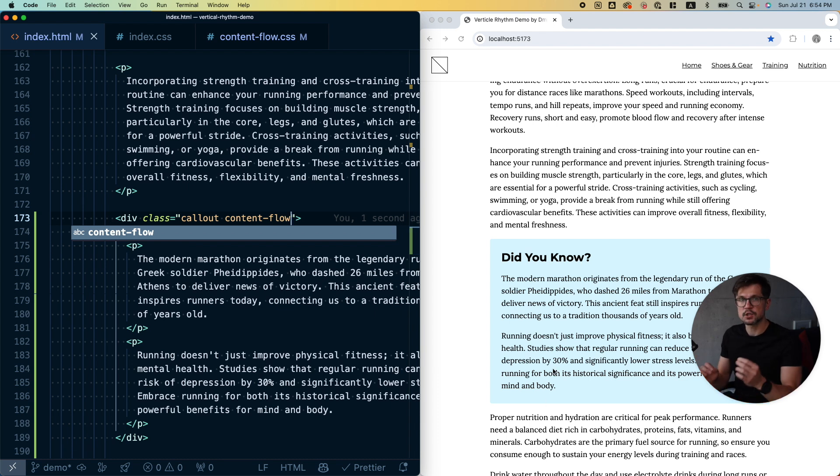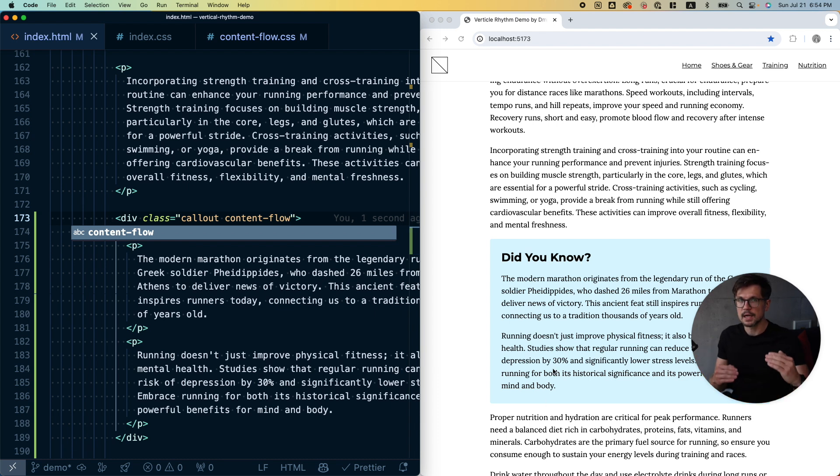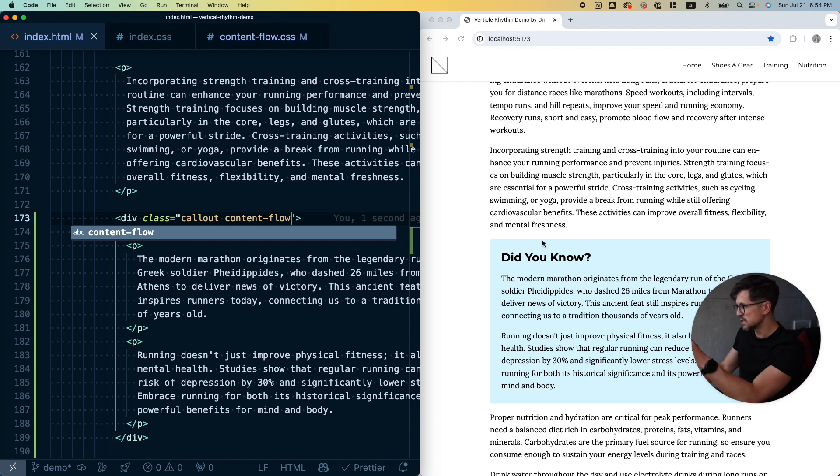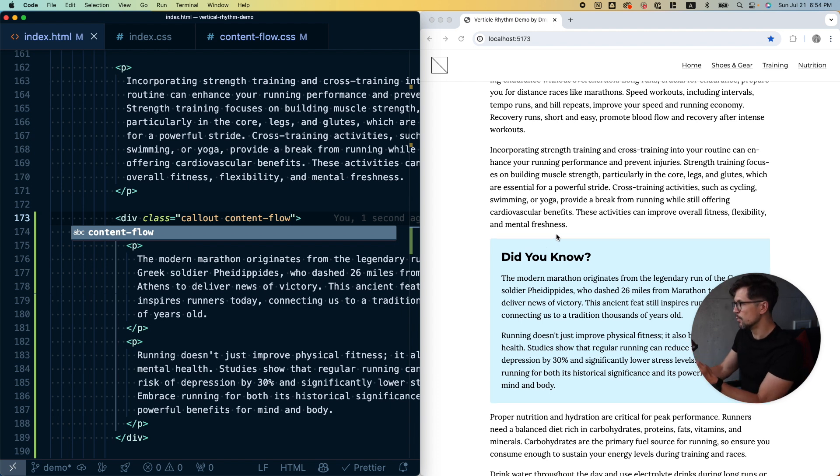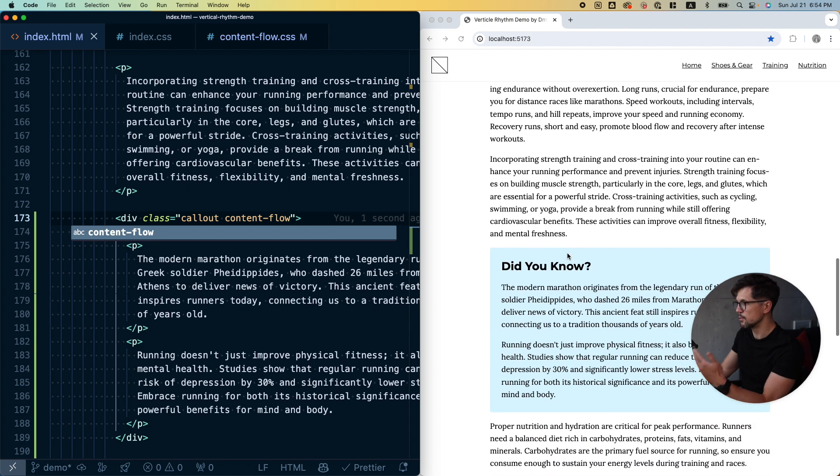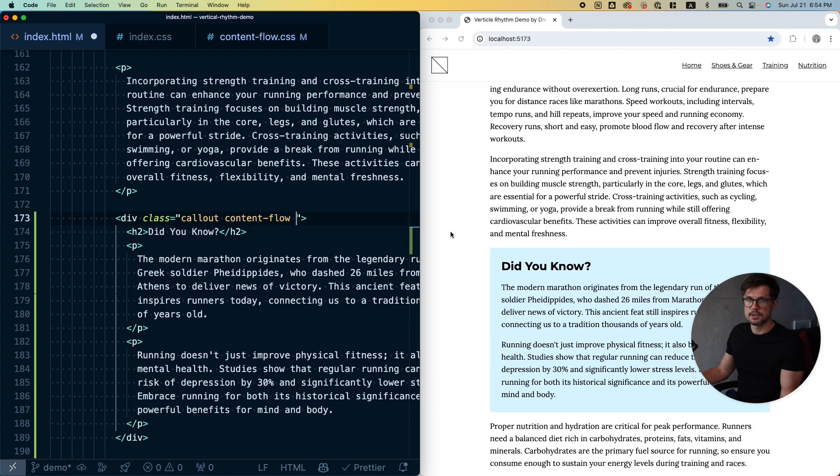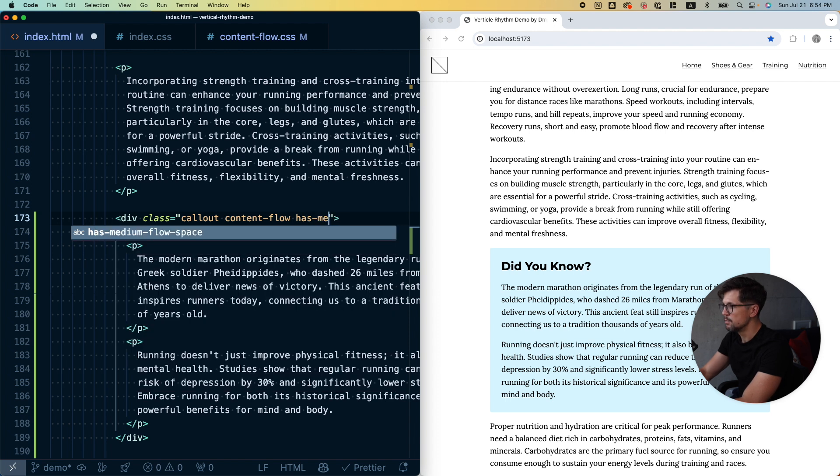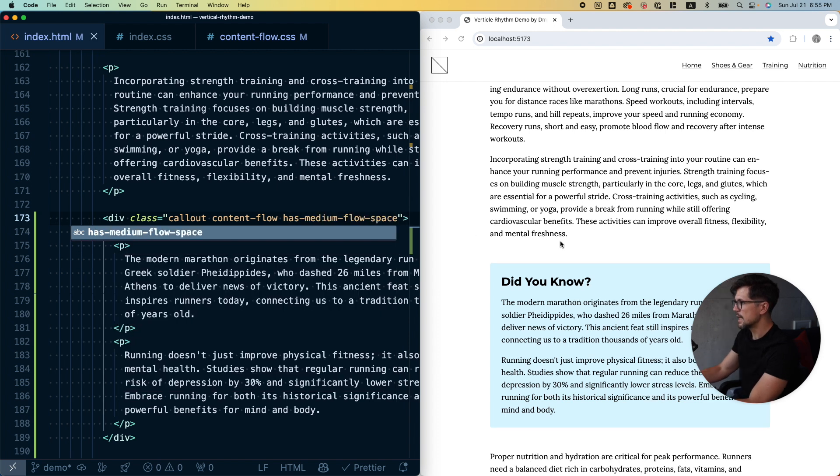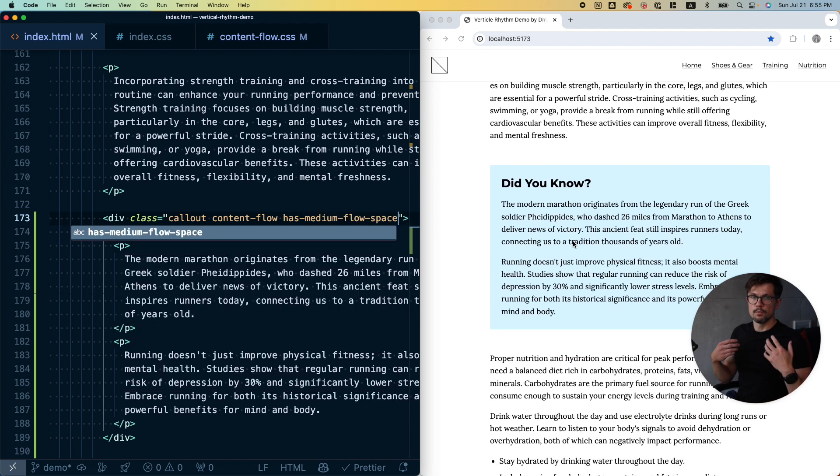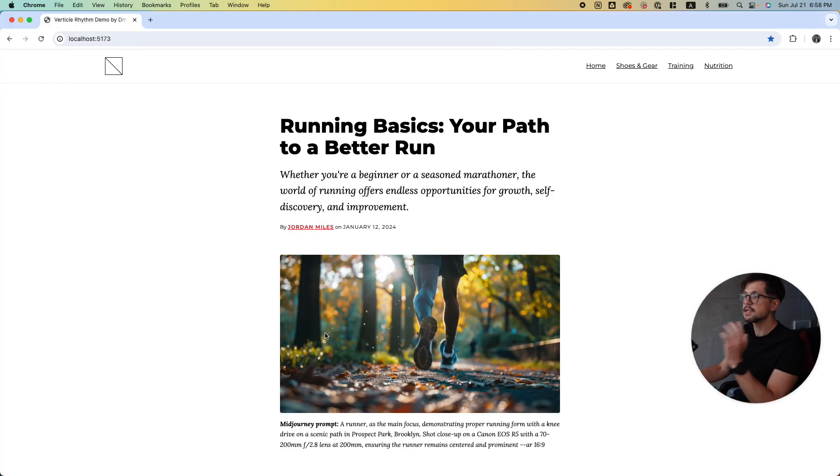So how do we fix that? We already have a solution for that. We have our content-flow class. We add it here and now we have space between the elements. And that shows us that content-flow classes can be easily nested inside each other. Another problem that I see with this component is that because it has a background, ideally it would have more space before and after it, similar to the image component right here. So we already have a utility class for that as well. So we can do has-medium-flow-space. We add that, now we have more space before and after.